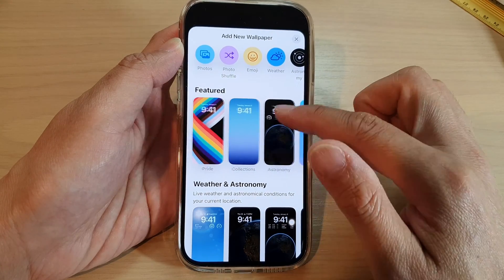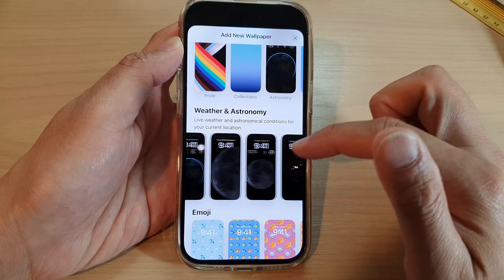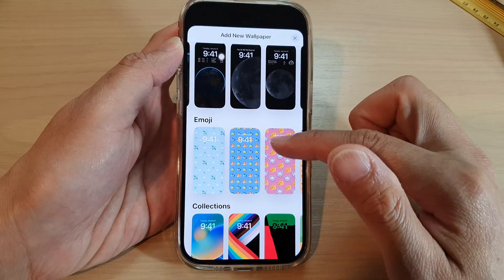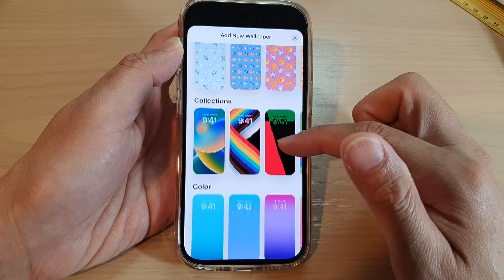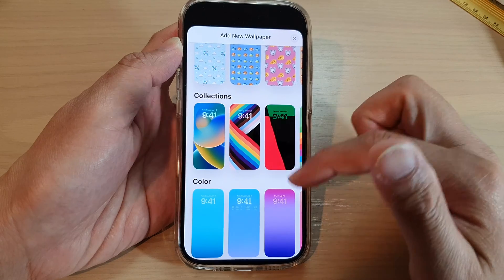You can swipe down and you get weather and astronomy. You also have emoji collections that you can select.